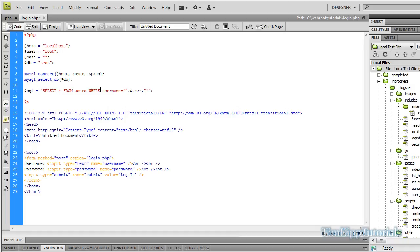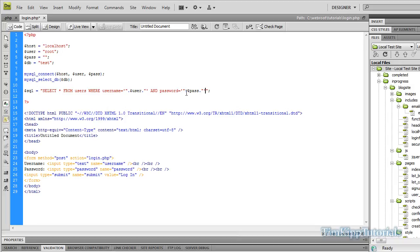And then after the last single quote here, before the last double quote, I'm going to type and password is equal to two single quotes. Inside of those again two double quotes. Inside of those two periods. And then we're going to put password right here which is pass. And then right here in between the single quote and the ending double quote we're going to put space limit one. That will make sure we only draw one row from the database and make sure we have our information correct.